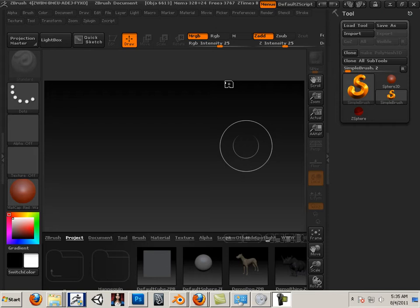But for concepting out a character, whipping out some geometry very quickly, I like Blender. Now, there's this thing called a pipeline, being able to go from one application to the next very quickly.